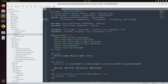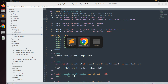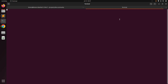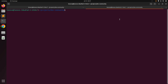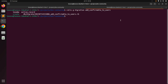Now we need to generate a migration for adding the attributes for the confirmable module. Switch to the terminal, open a new terminal window, and generate a migration with the name: rails g migration add_confirmable_to_users. Just generate this migration — do not run it yet.